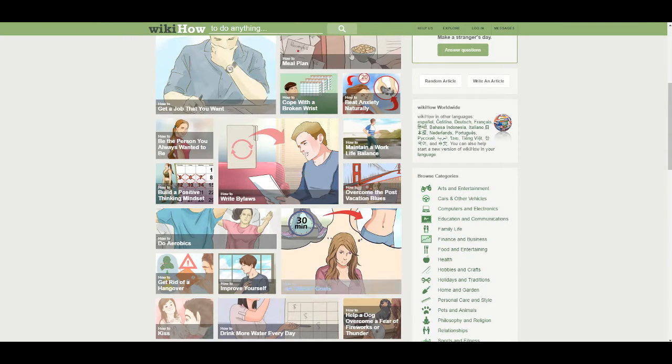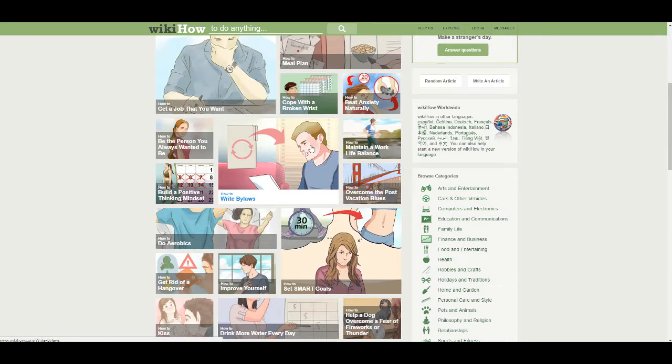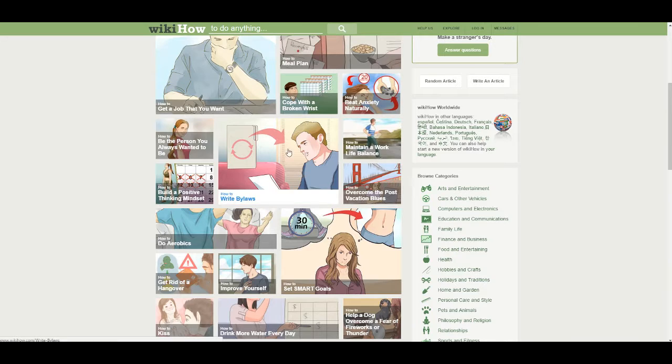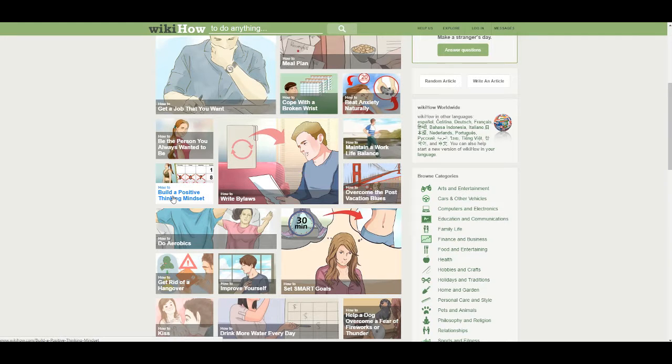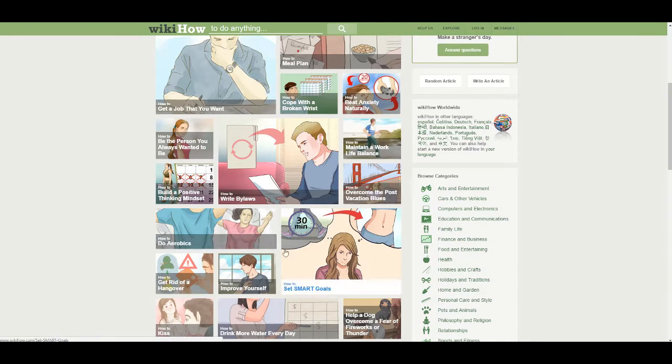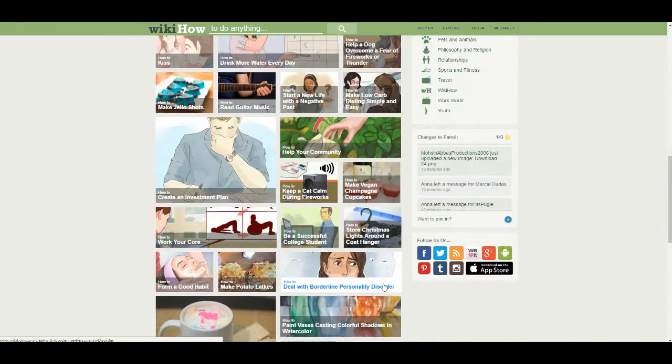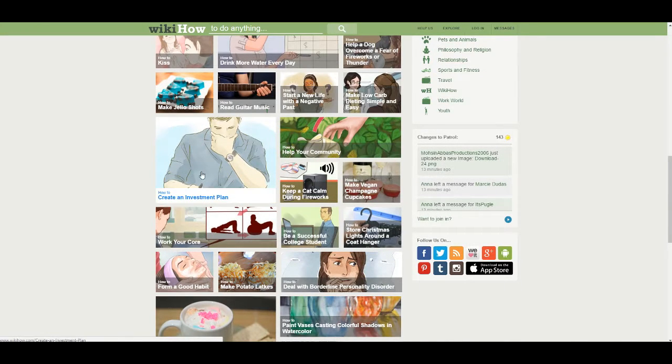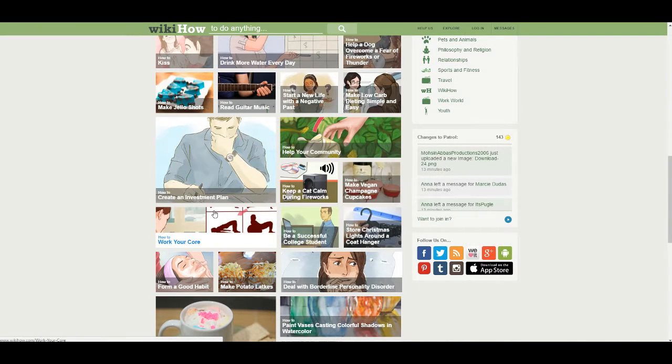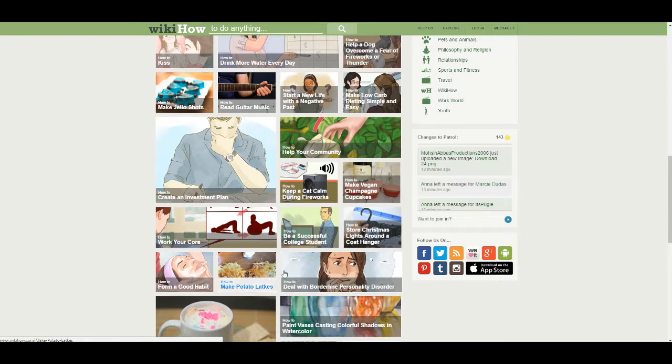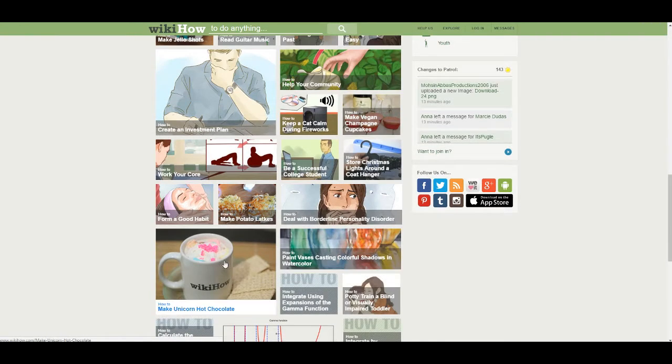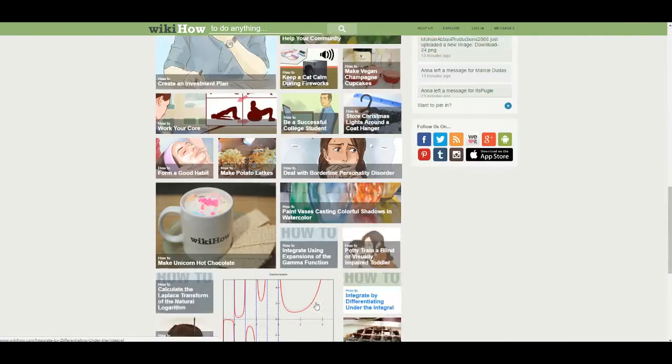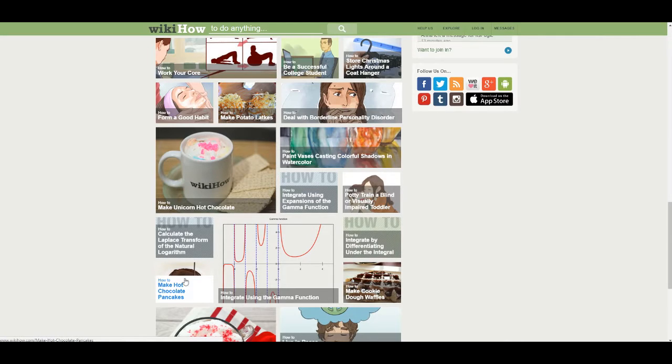Alright, so we're doing another redo of a Wikihow article. We're going to do the old-fashioned Eenie, Meenie, Miney, Moe. Eenie, Meenie, Miney, Moe. Catch a tiger by its toe. If it hollers, let it go. Eenie, Meenie, Miney, Moe. My mom told me to pick the very best one and you are it. Make a chocolate pancake.